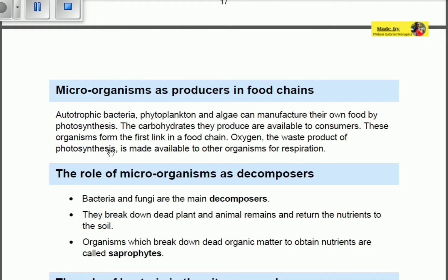These organisms form the first link in a food chain. In a food chain we look at the nutrition of living organisms, meaning that even primary consumers have to obtain food from these autotrophic bacteria, phytoplankton, and algae.